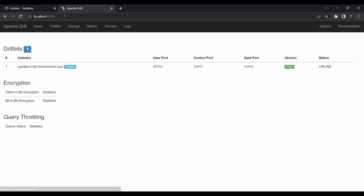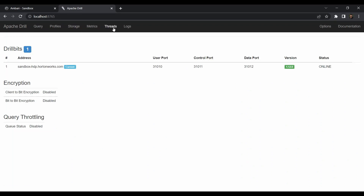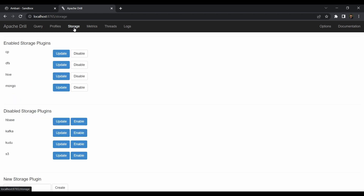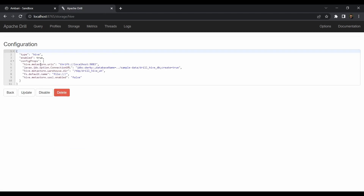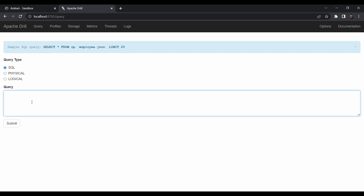Go to your browser and open localhost:8765 — the Drill UI appears. In the previous lecture we went to Storage and configured Hive and MongoDB, enabling both services. For Hive we set the metastore path as localhost:19833.